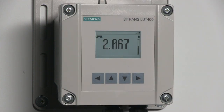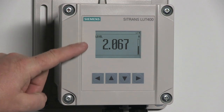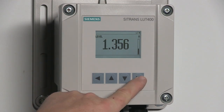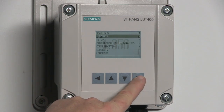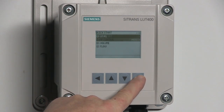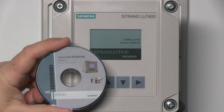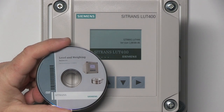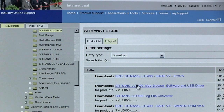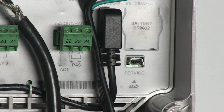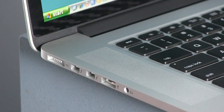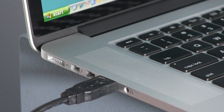Accessibility is a key feature of the Siemens LUT400. The large display and buttons make local operation easy, but what about configuring the LUT400 remotely? The browser-based LUT400 configuration tool makes remote operation easy. Simply install the software from the DVD that came with the LUT400 or download it from our website. Then connect the LUT400 to your computer with a standard USB cable.